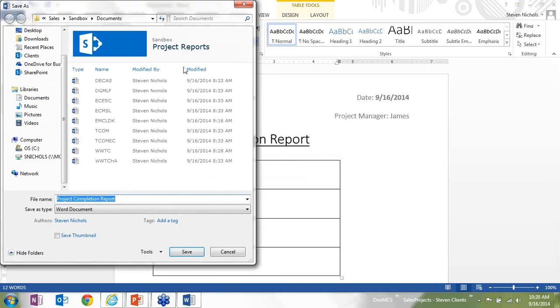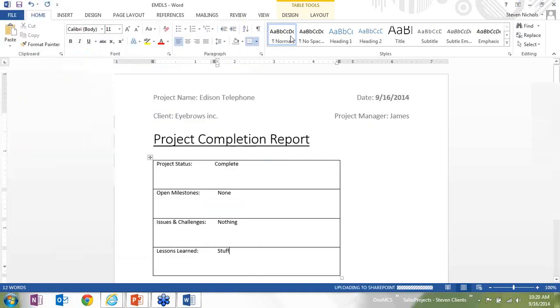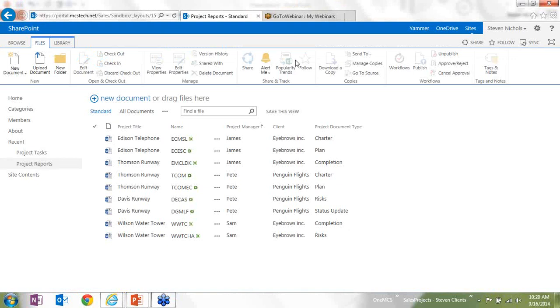It's going to save it right back into my document library that it came from. And in this case, we're using kind of a random string of letters. Of course, this would need to adhere to whatever standard naming practices you have.